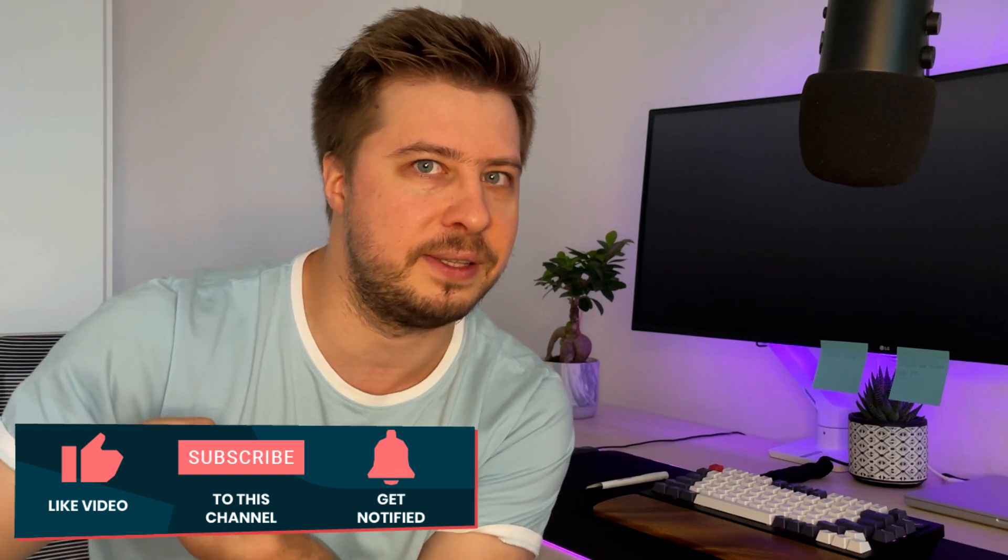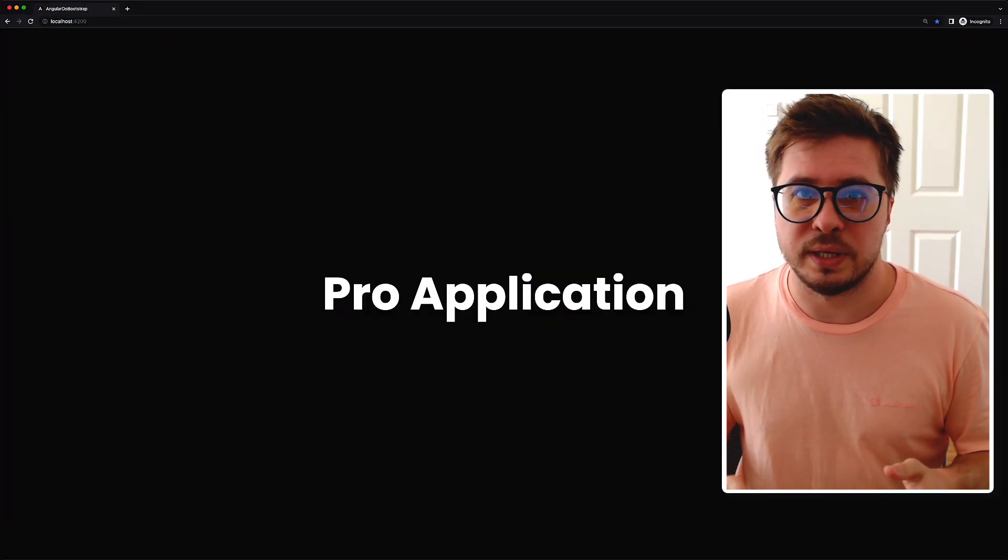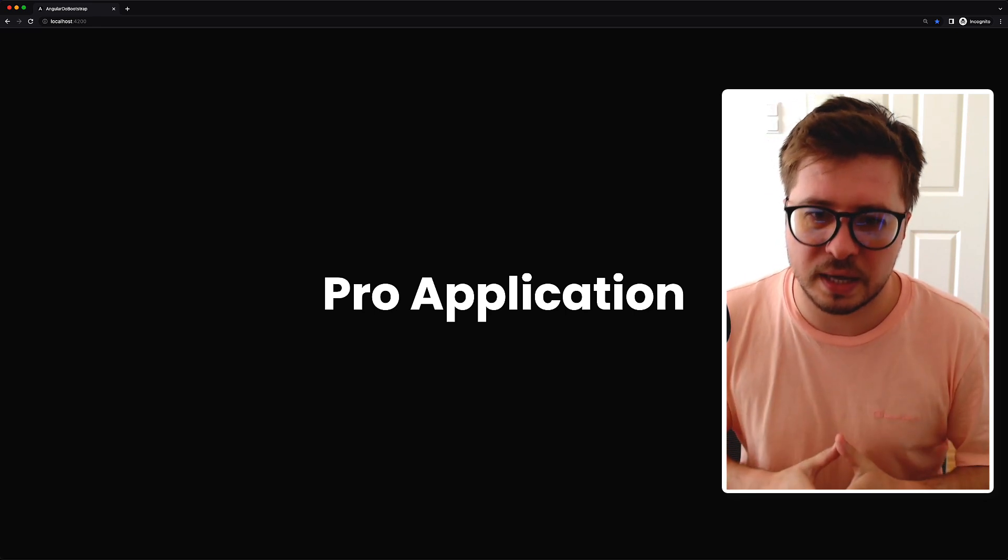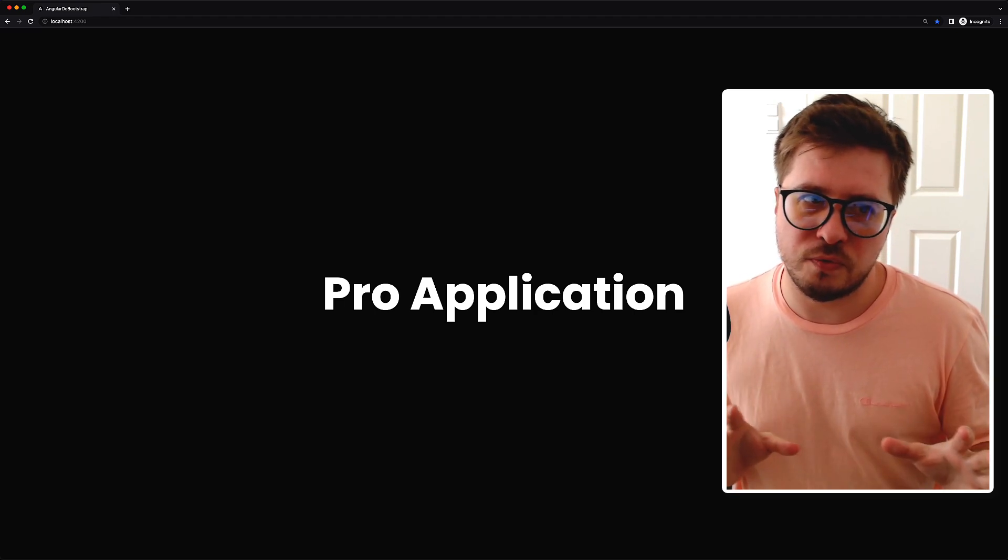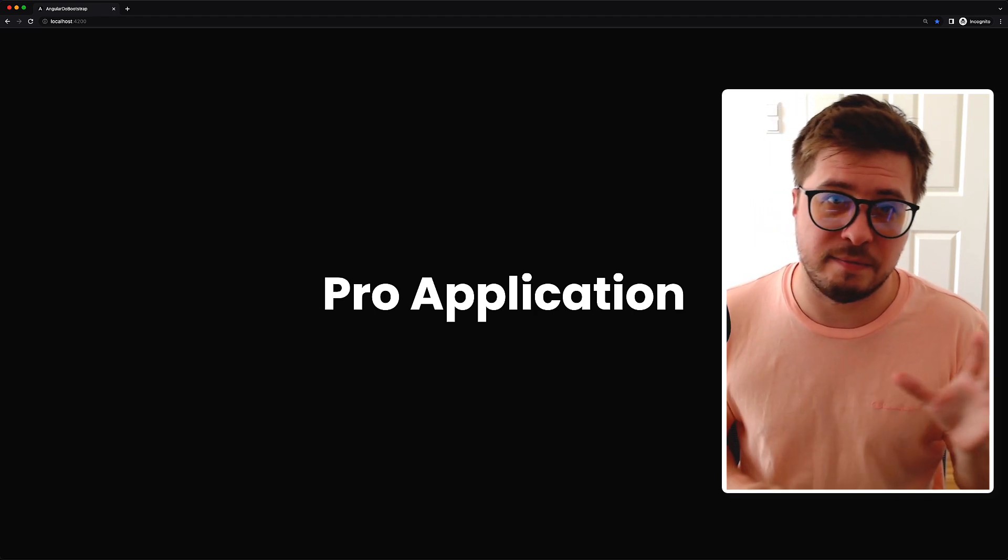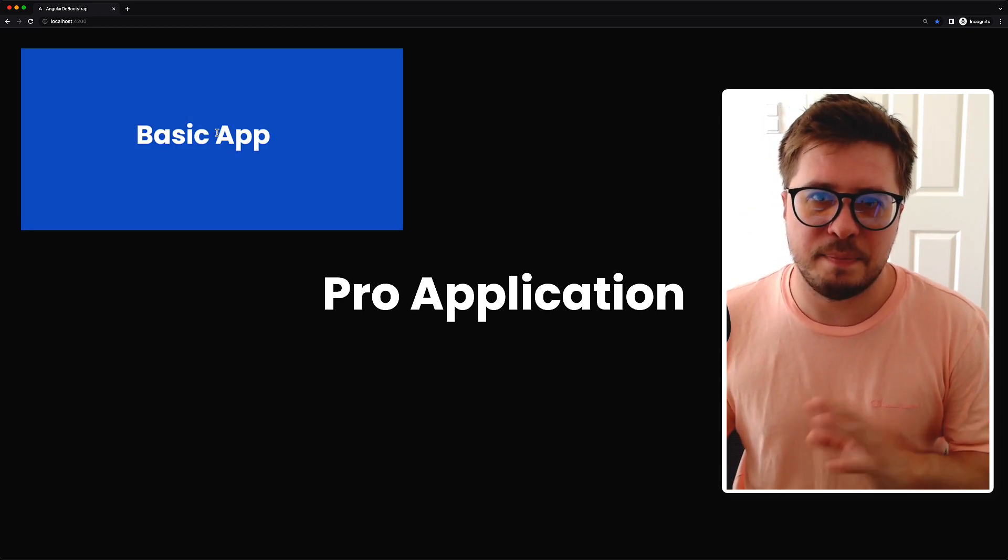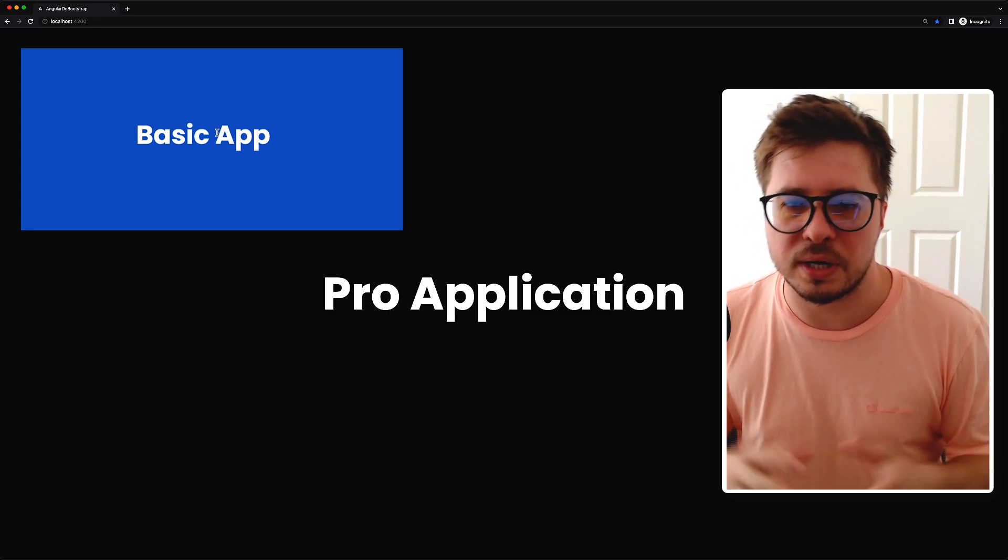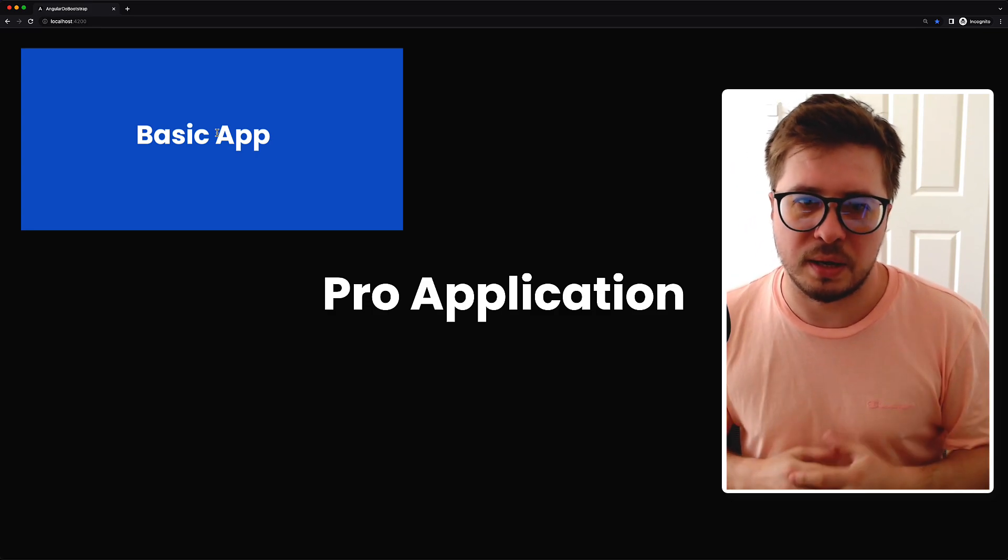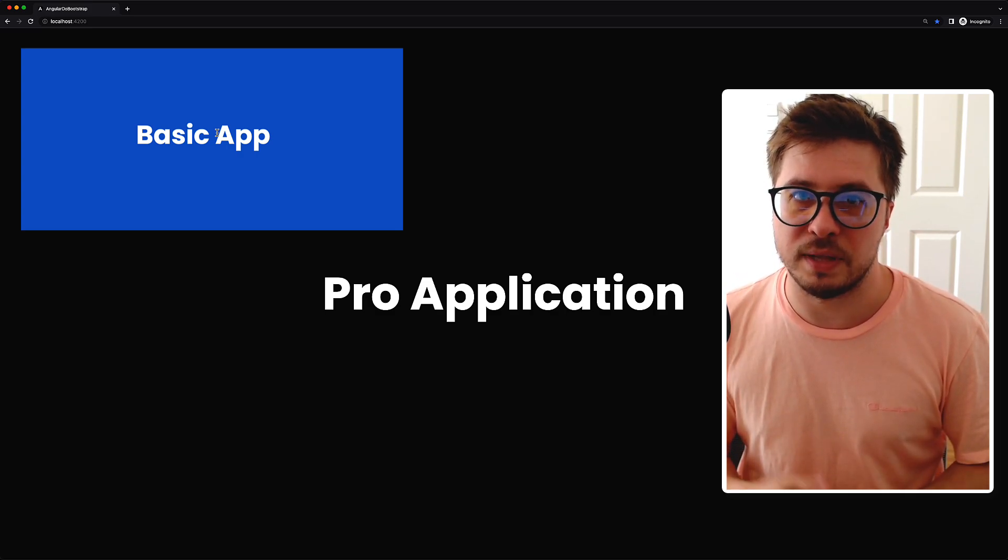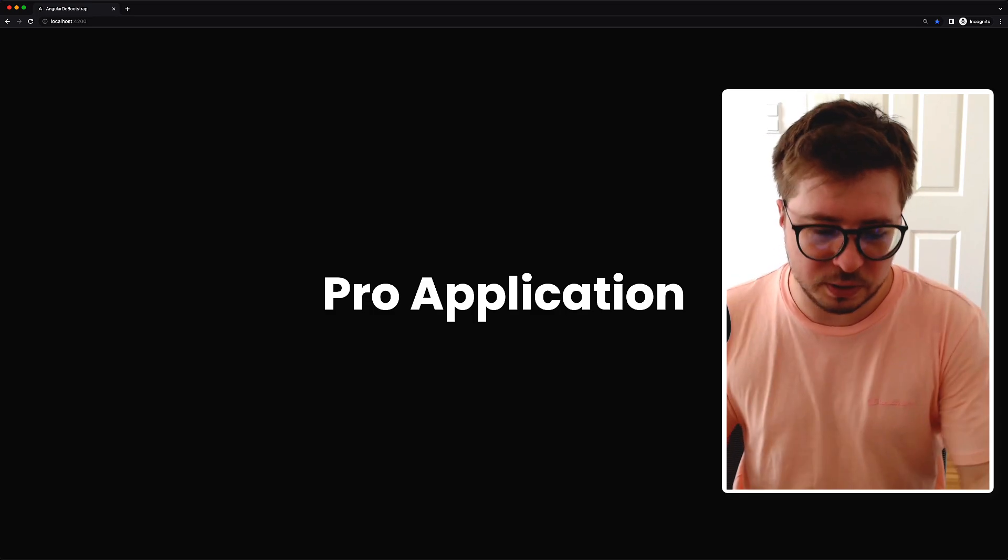Let's get started. Before we start coding, let's quickly discuss what we're going to implement. Imagine I've got two versions of one application - a pro version and a basic one - and depending on some conditions I want to bootstrap either the pro version or basic version.